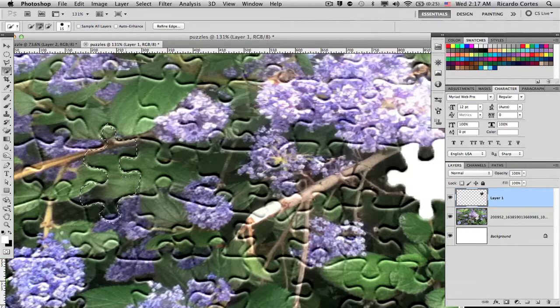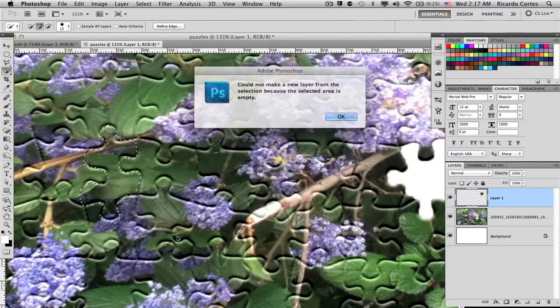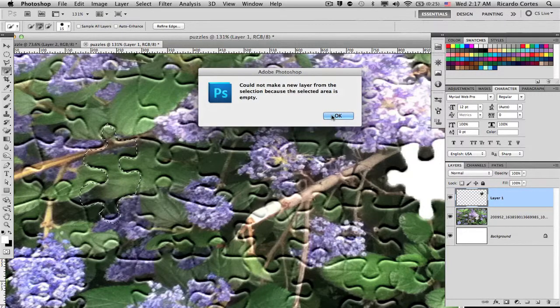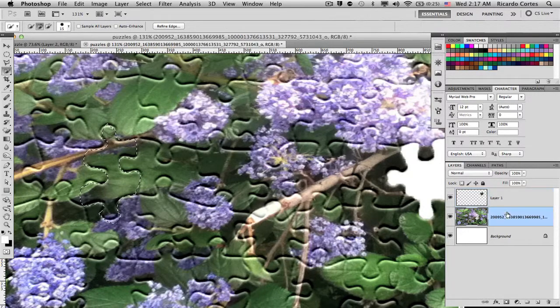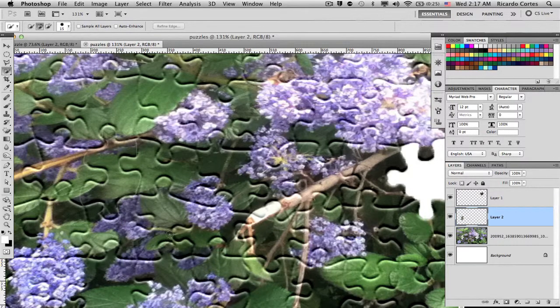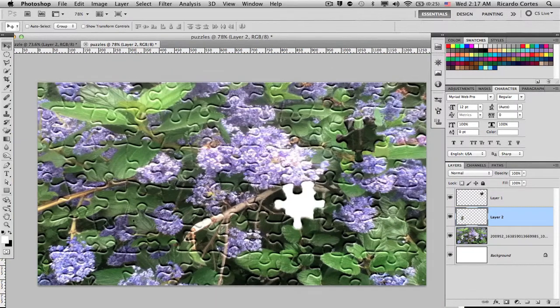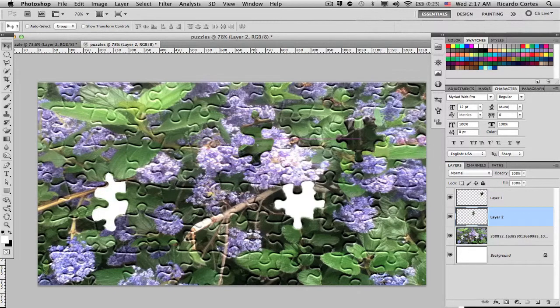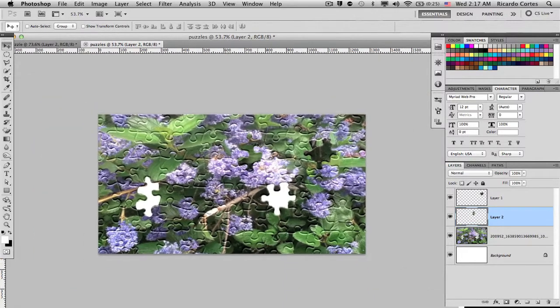So then, right-click, Layer via Cut. Make sure to have your main image selected or else this won't work. Layer via Cut, and there's another piece. Zoom out, go to Move tool and move that up. As you can see, it gives it more of a realistic effect by cutting out a few more pieces.